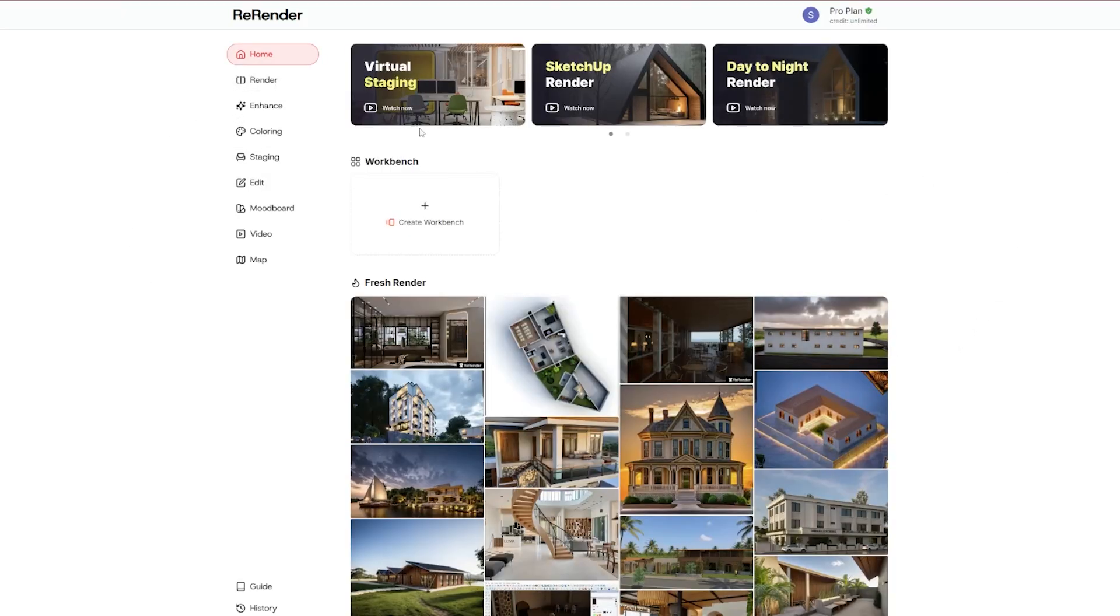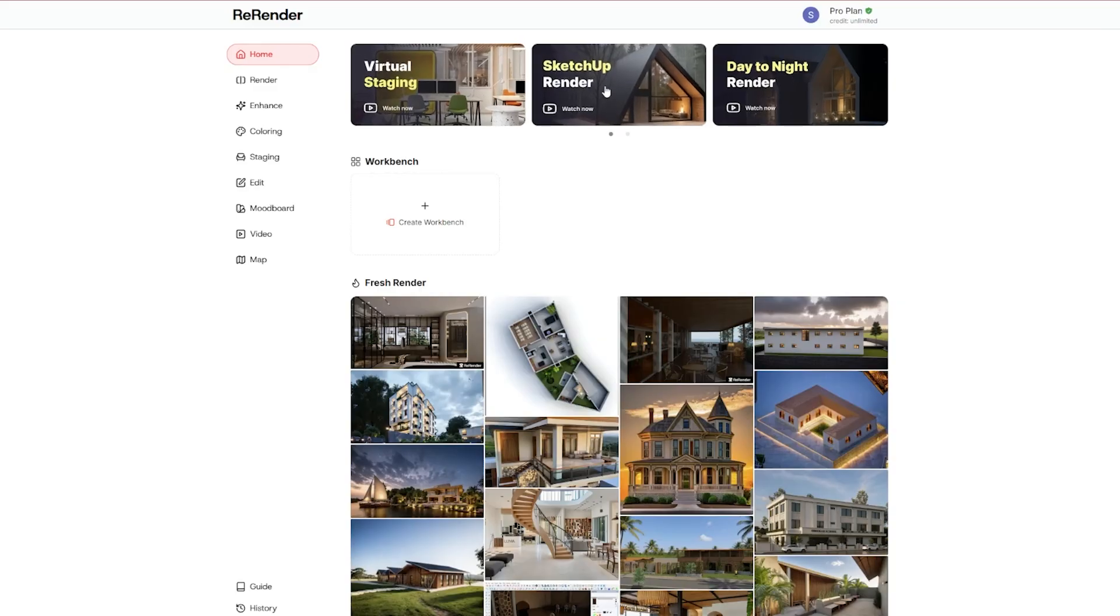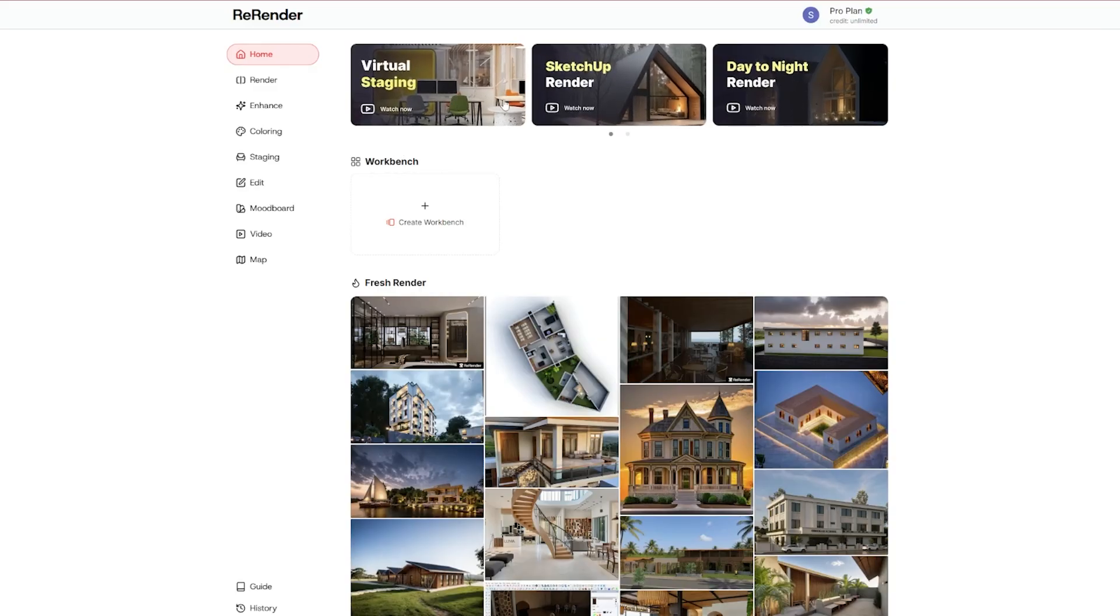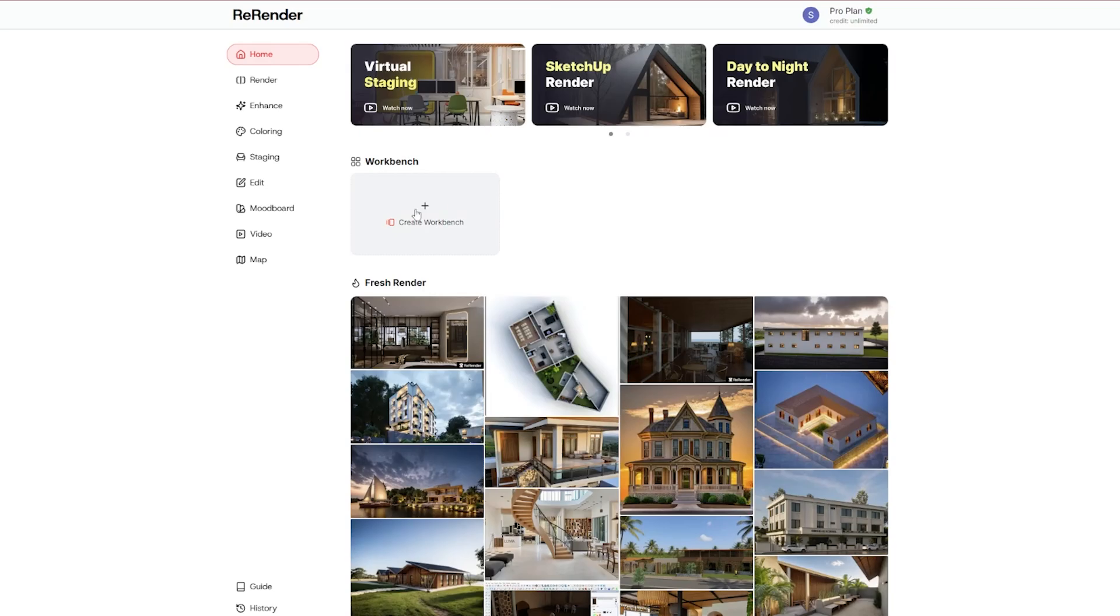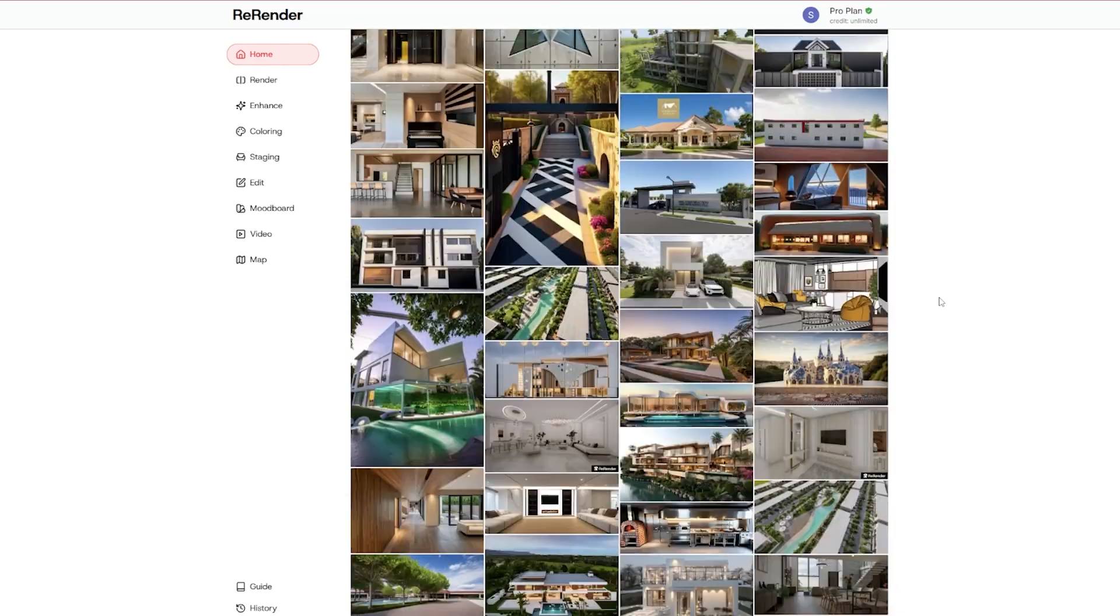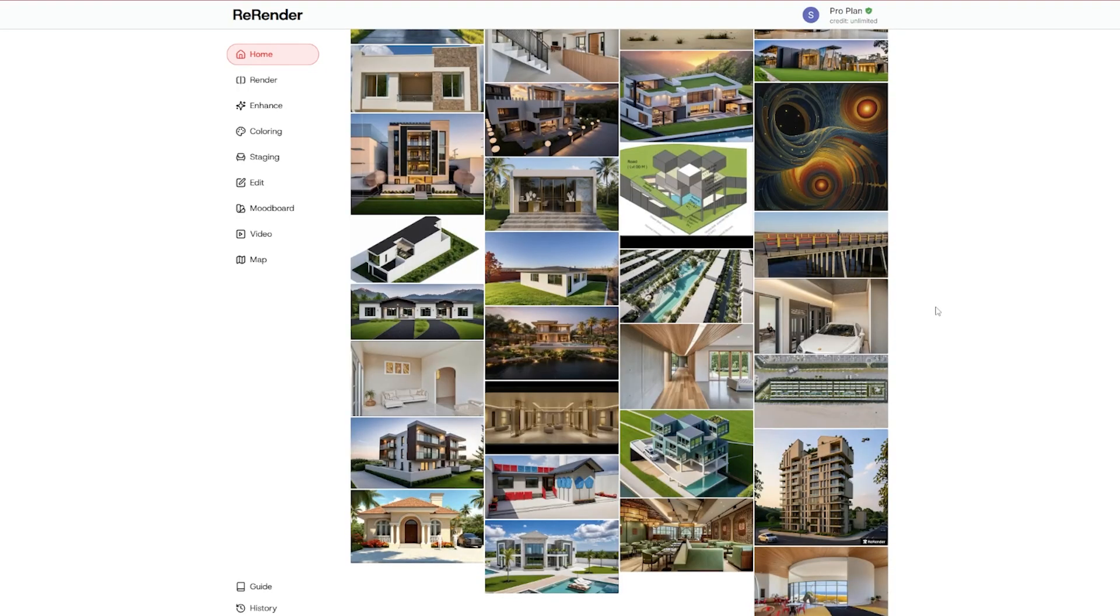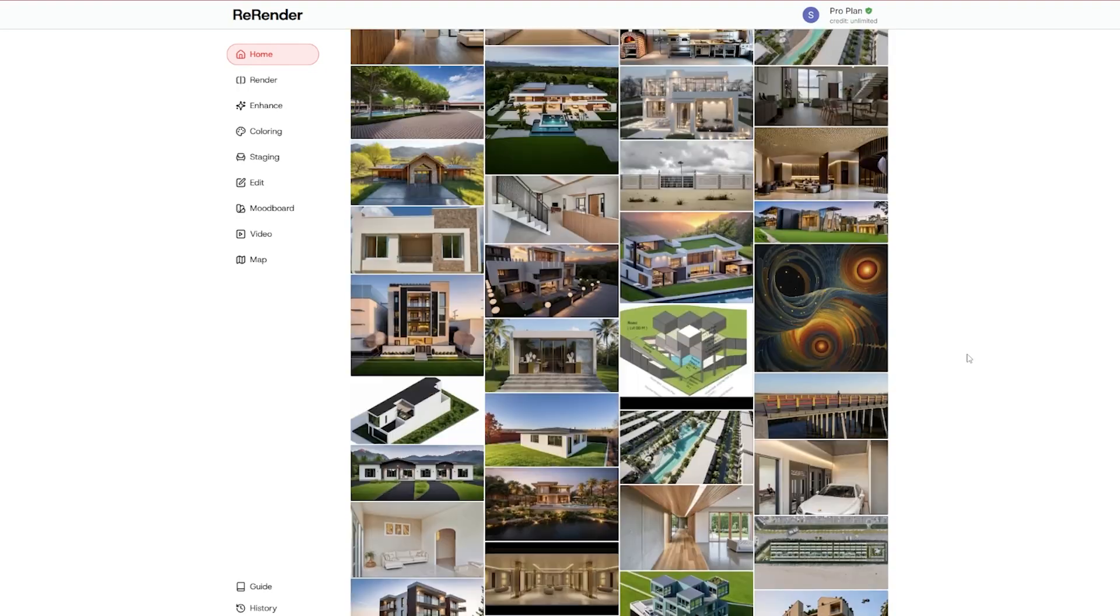When we go to the home we can see there are some tutorials above you can check them out. And you have a Workbench that we will talk about later in the videos as I'm making a series of videos about Re-Render AI.